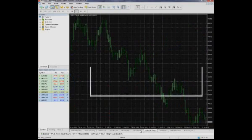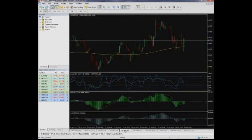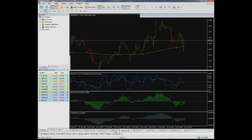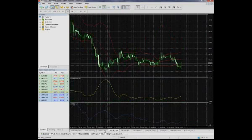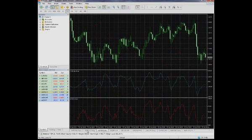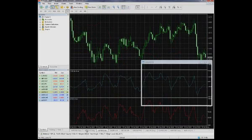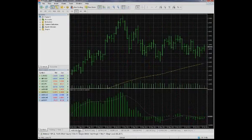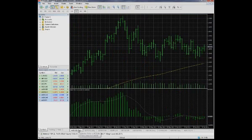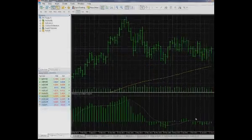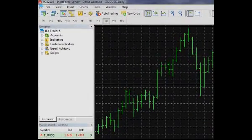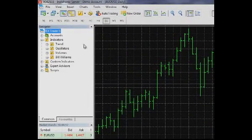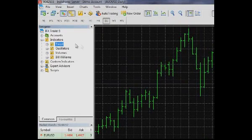According to their functions, indicators form two main types: trend indicators and oscillators. Trend indicators reflect long-term market trends while oscillators predict short-term trend variations. In MetaTrader 5, all indicators are divided into several groups according to their functions.